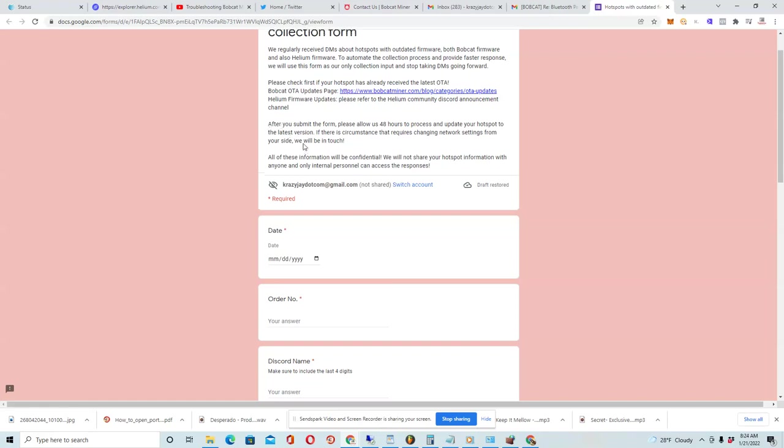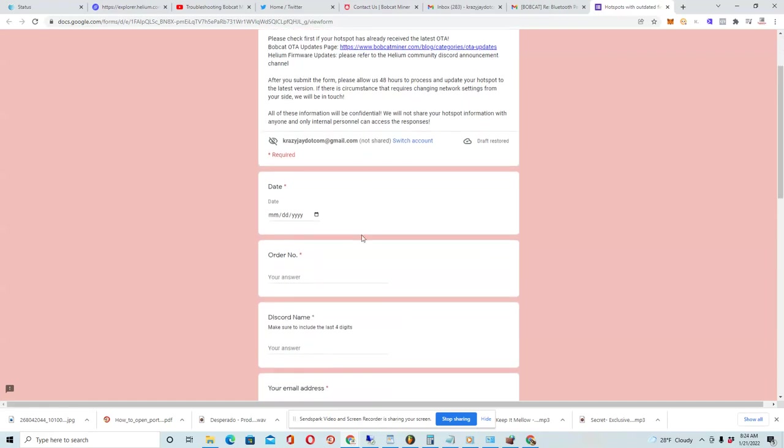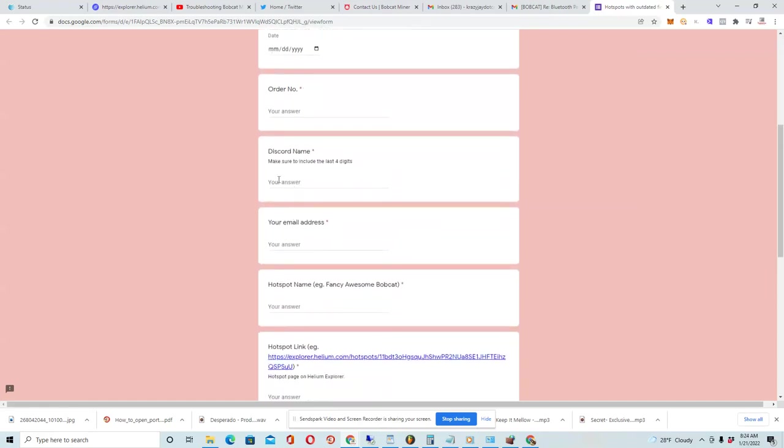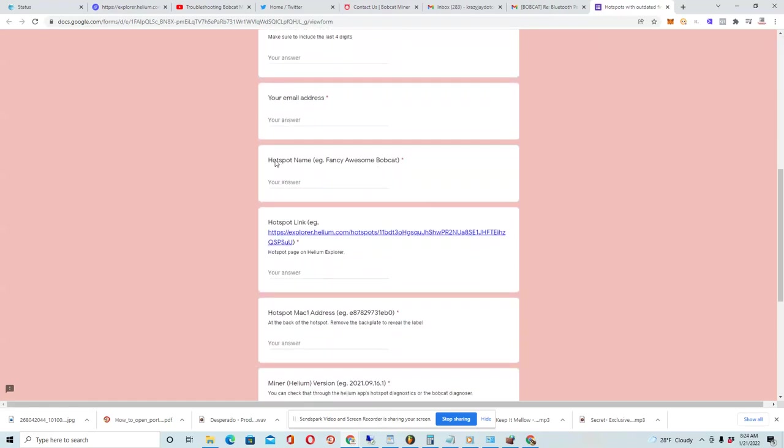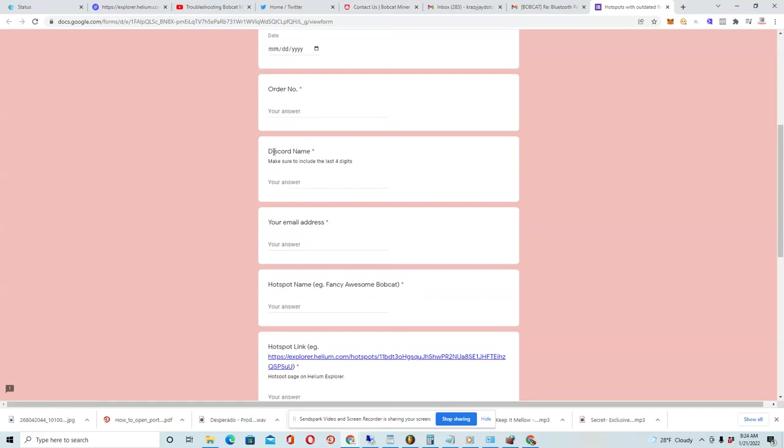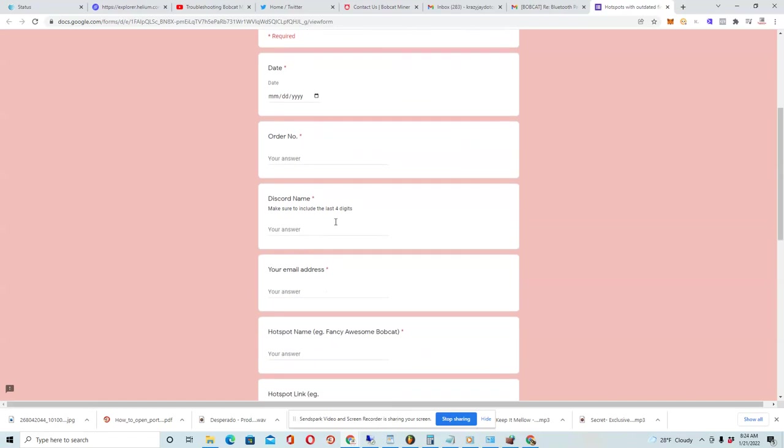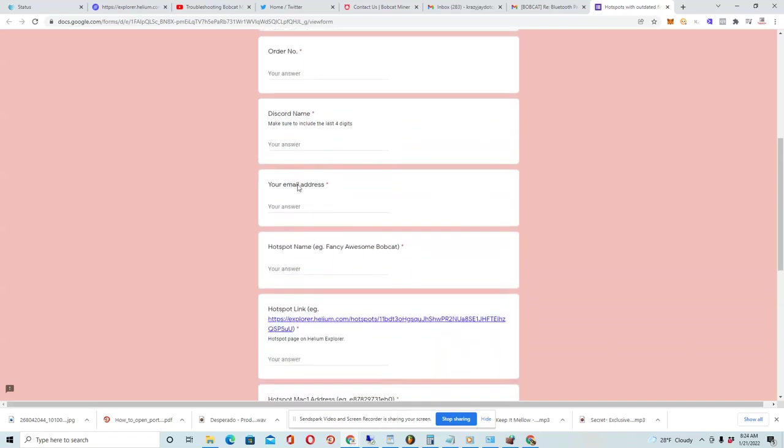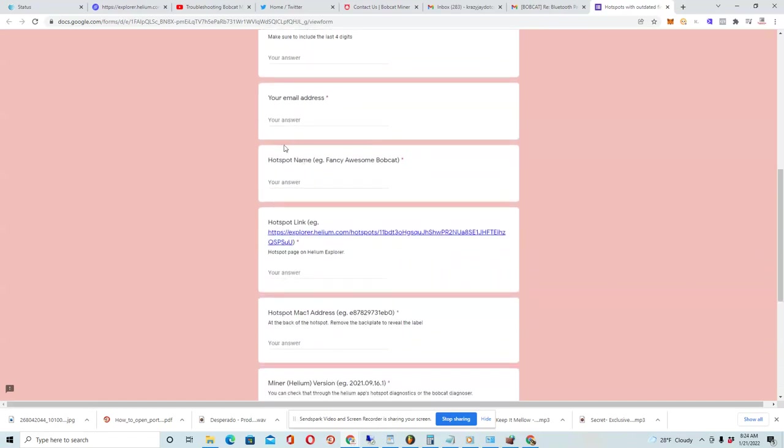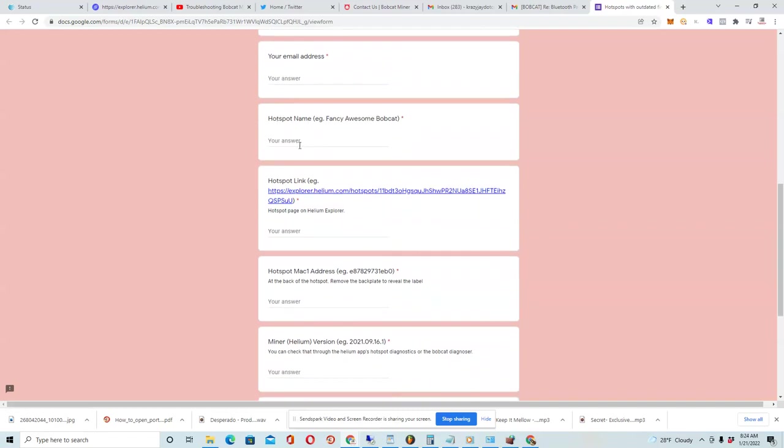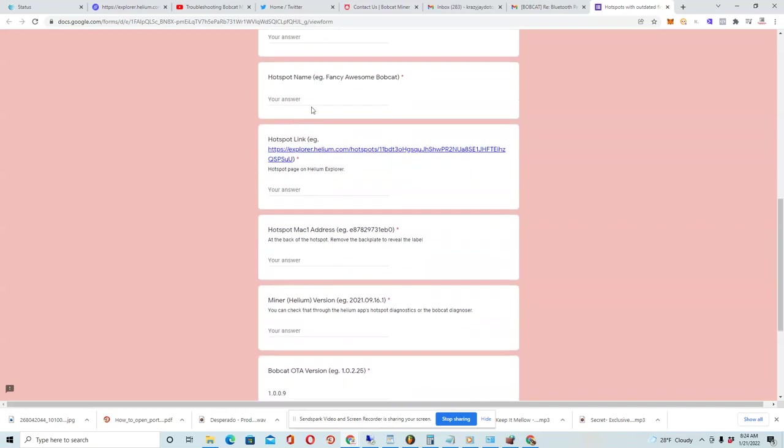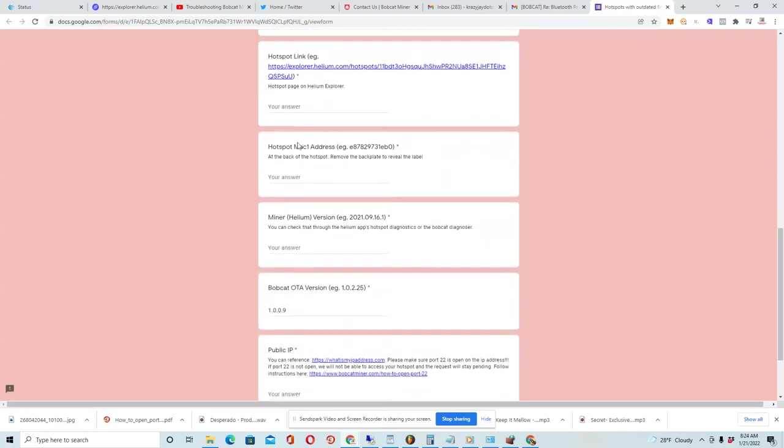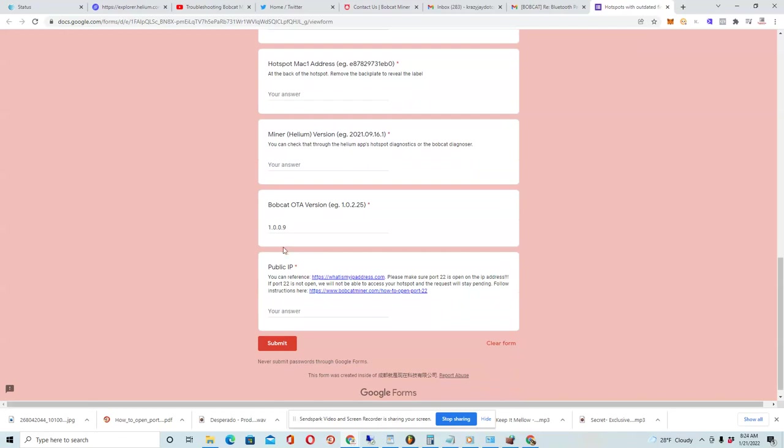So you fill out all of this information here, which is pretty much the same info as before on the technical support page. You fill out your Discord name, email address, hotspot name, and you fill out all of this information.